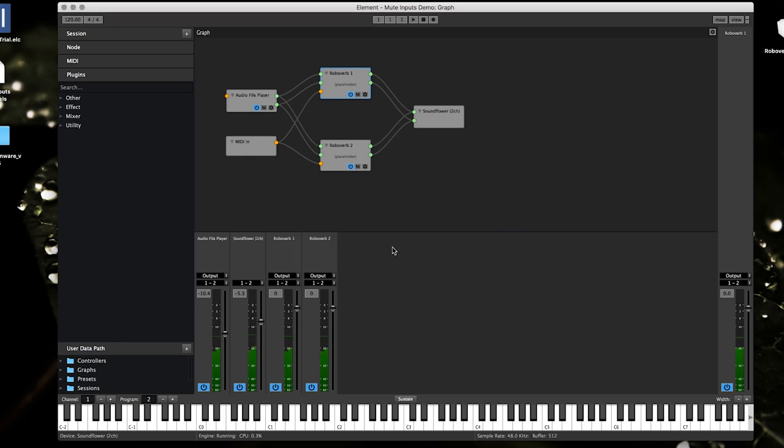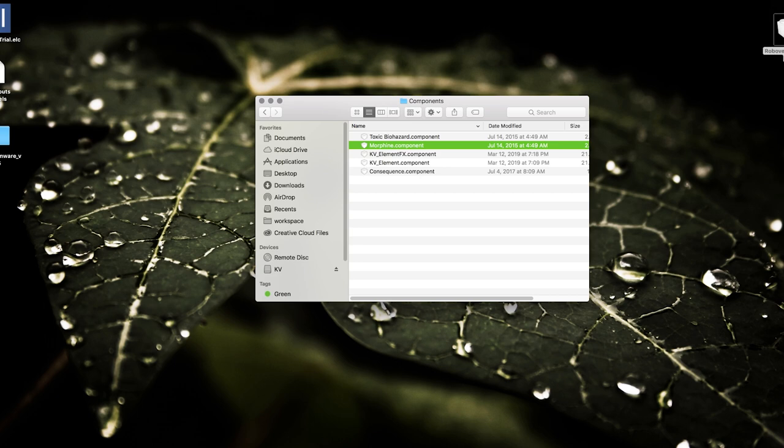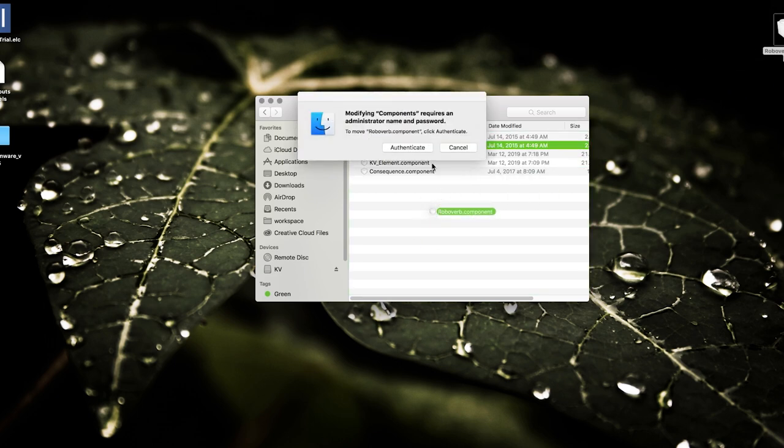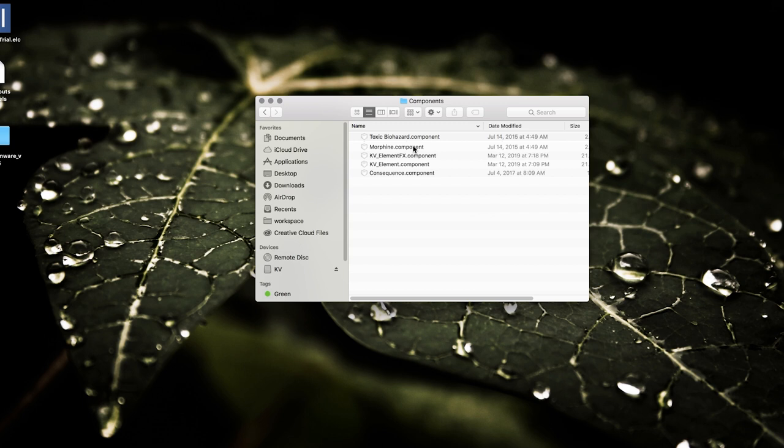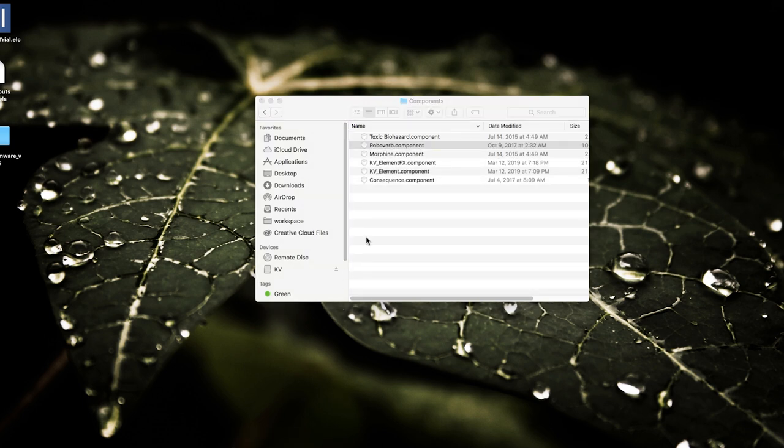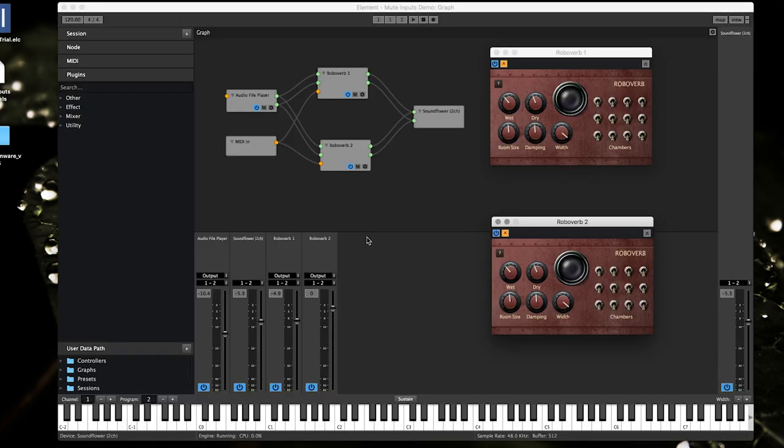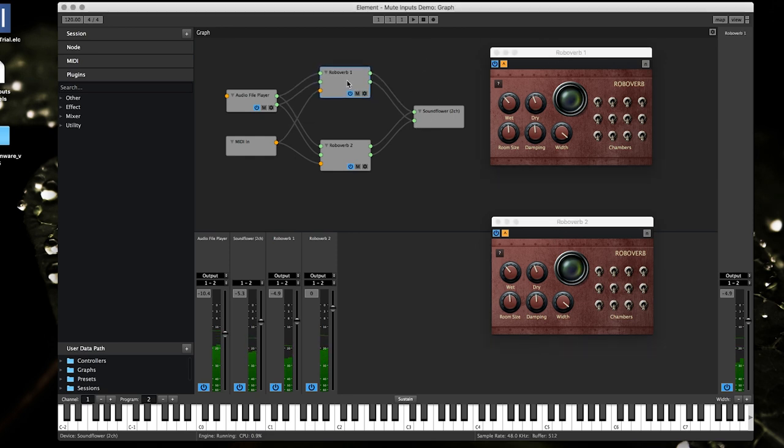So what I'm gonna do again, let's not save. I'm gonna take robo verb, put it back where it was, bring up Element again, and voila it's still there.